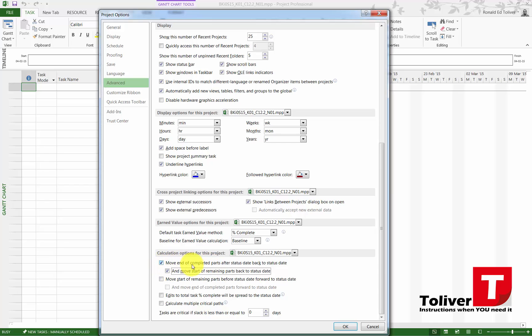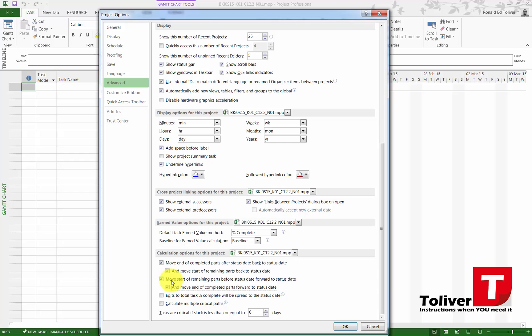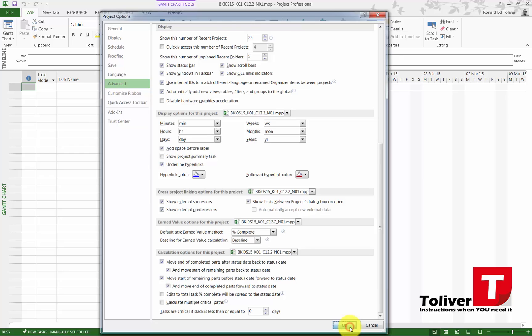And the same thing with this one: Move Start of Remaining Parts Before Status Date Forward to Status Date. Activate these two: Move End of Completed Parts Forward to Status Date.